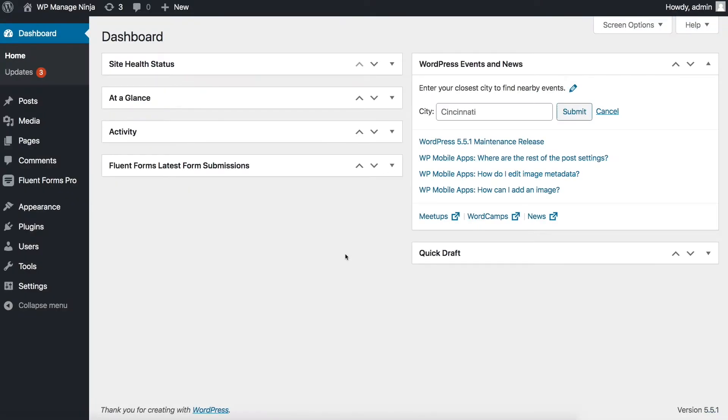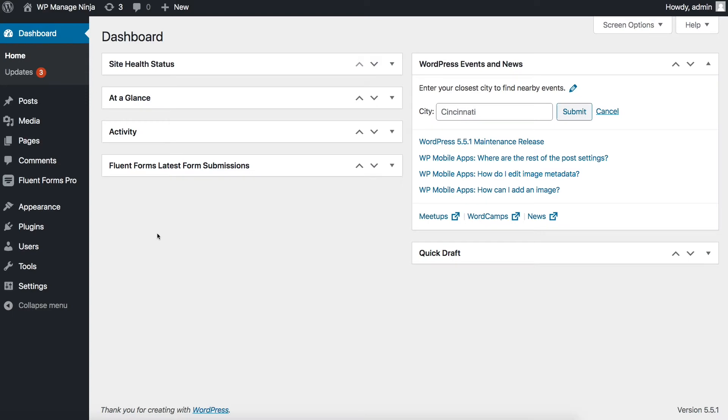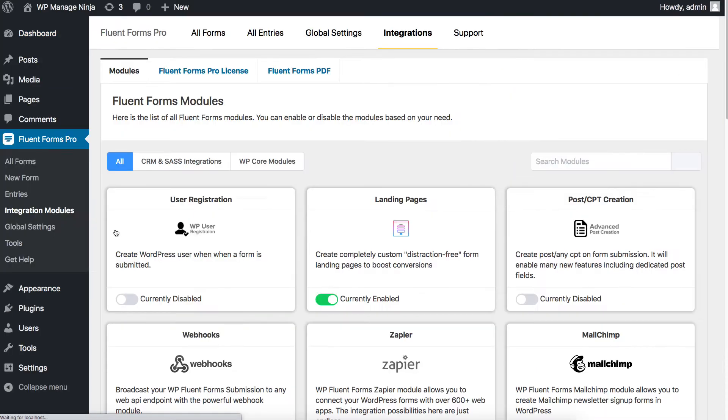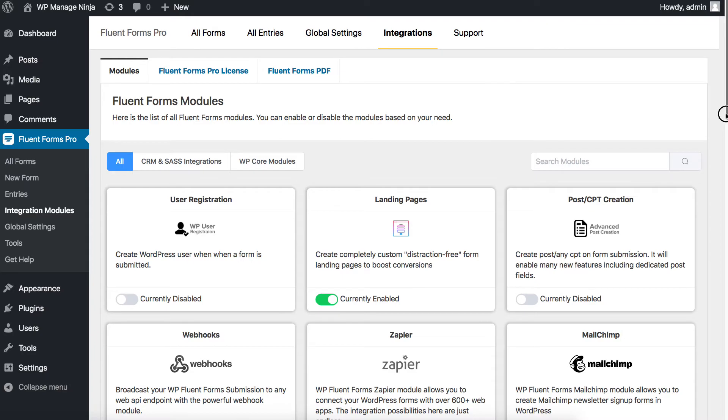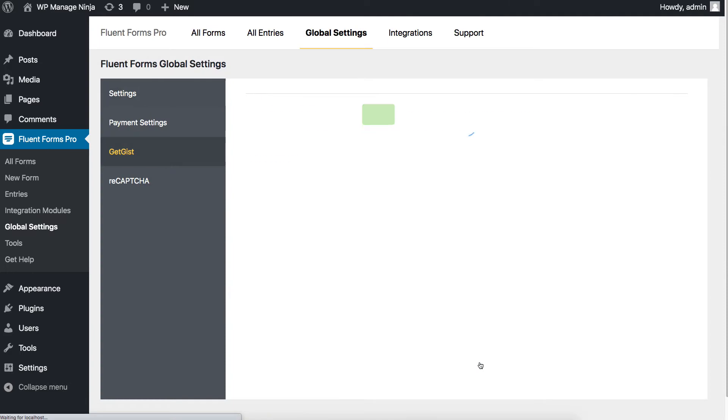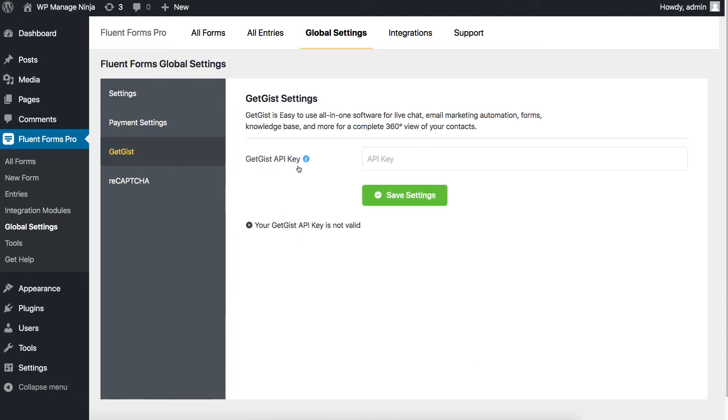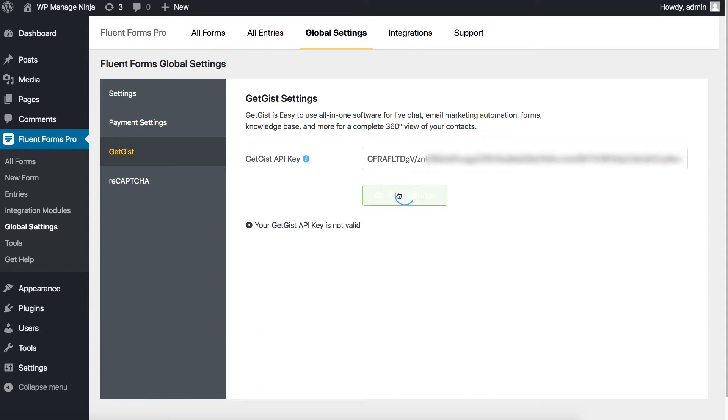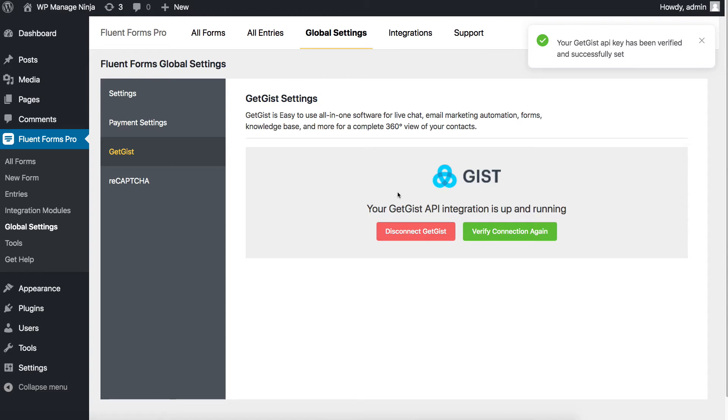Secondly, log into your WordPress website. Find modules from the Fluent Forms Pro sidebar menu in your WordPress dashboard. Locate Get GIST and click on the Enable button to activate it. Then go to Settings, find the Get GIST API key field and paste the previously copied API key from Get GIST account. A confirmation notification will appear on the screen to confirm the validation.